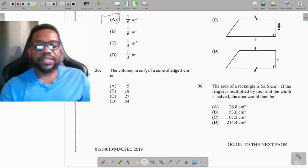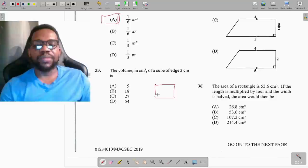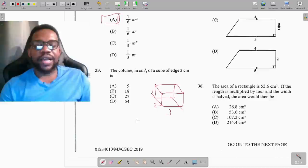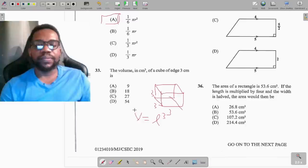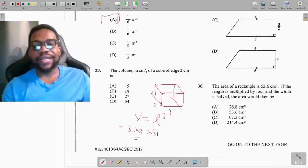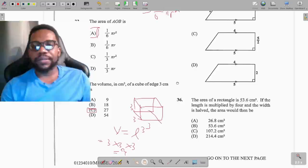Question 33: find the volume in cubic centimeters of a cube with edges of 3 cm. In a cube, all sides are equal, so volume equals length cubed: 3 × 3 × 3. Three times 3 is 9, and 9 times 3 is 27. The volume is 27 cubic centimeters.